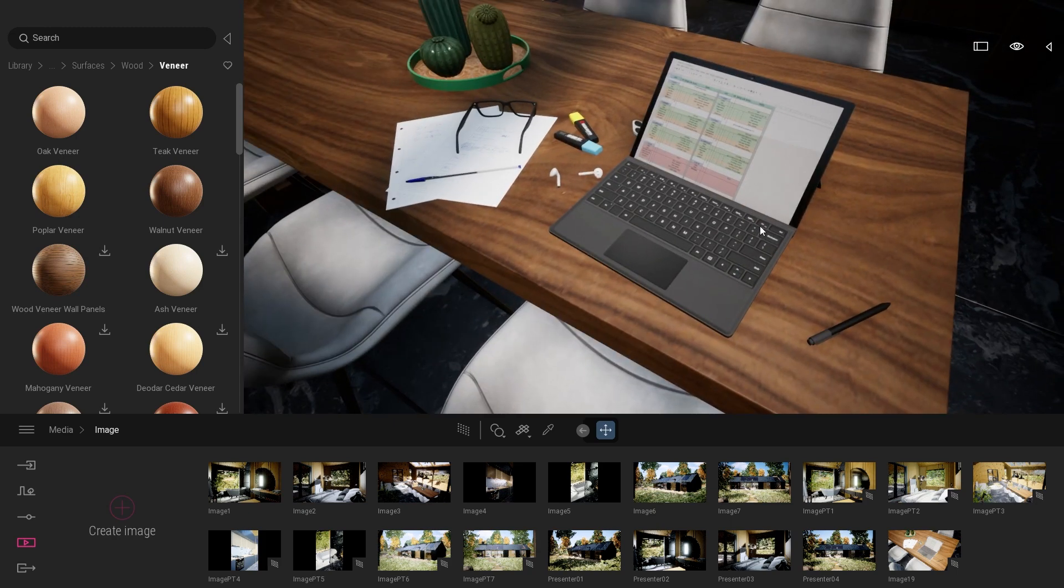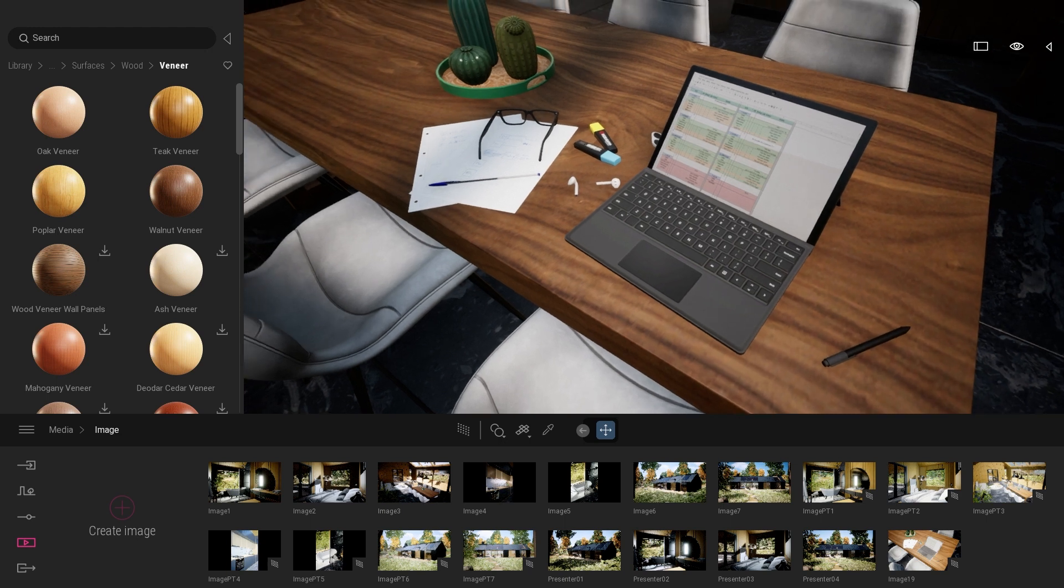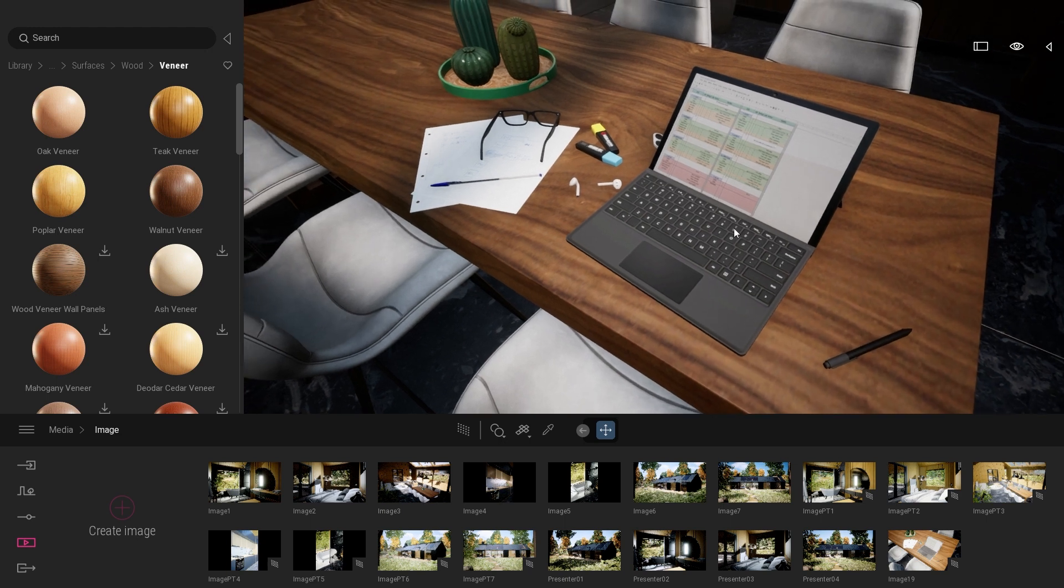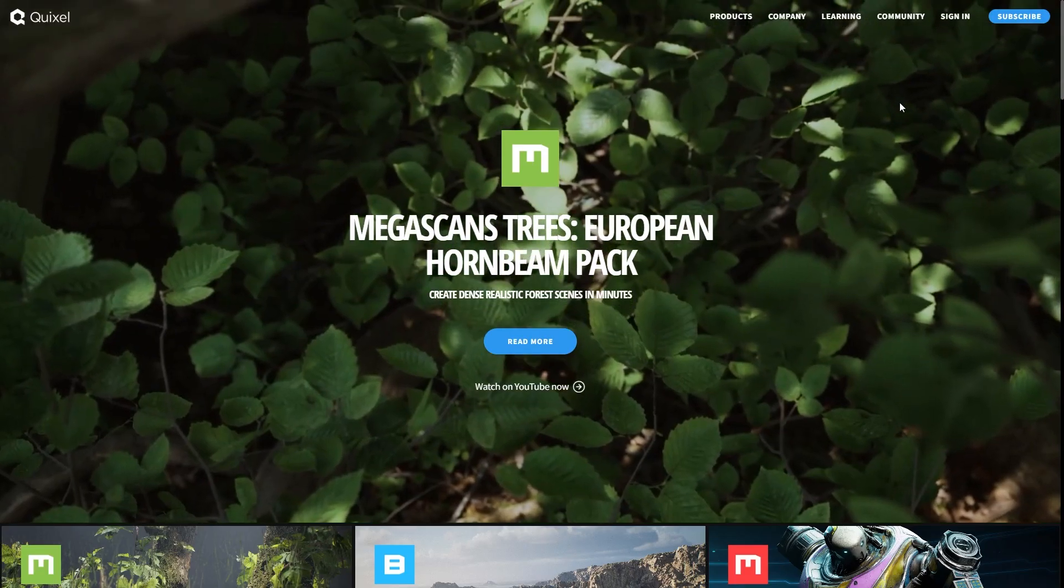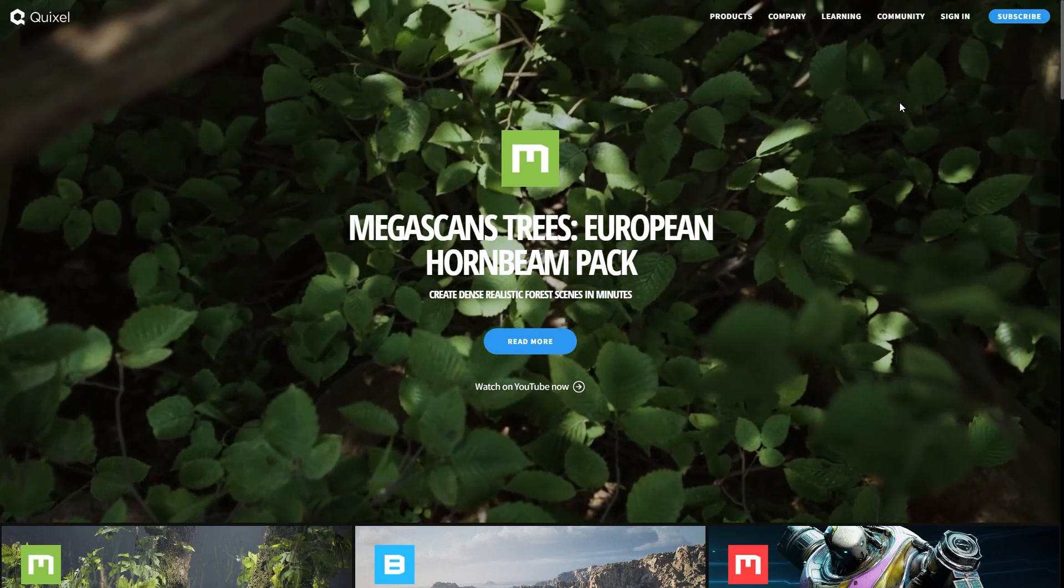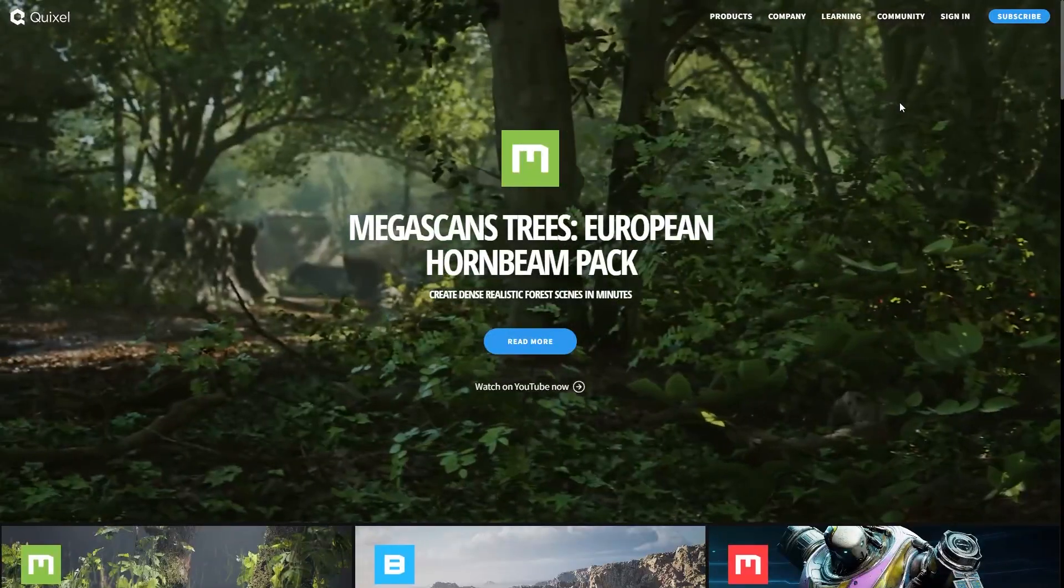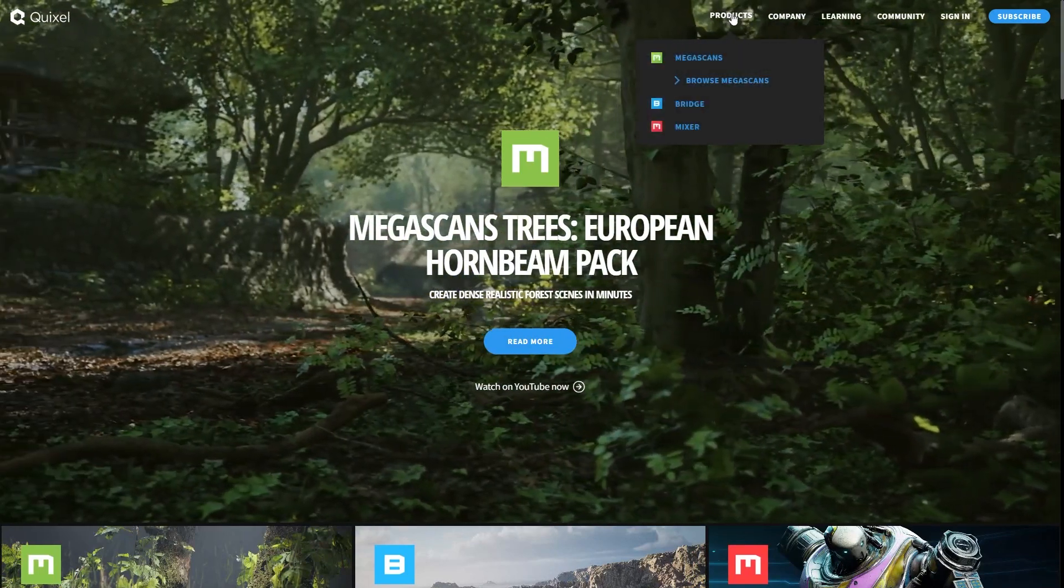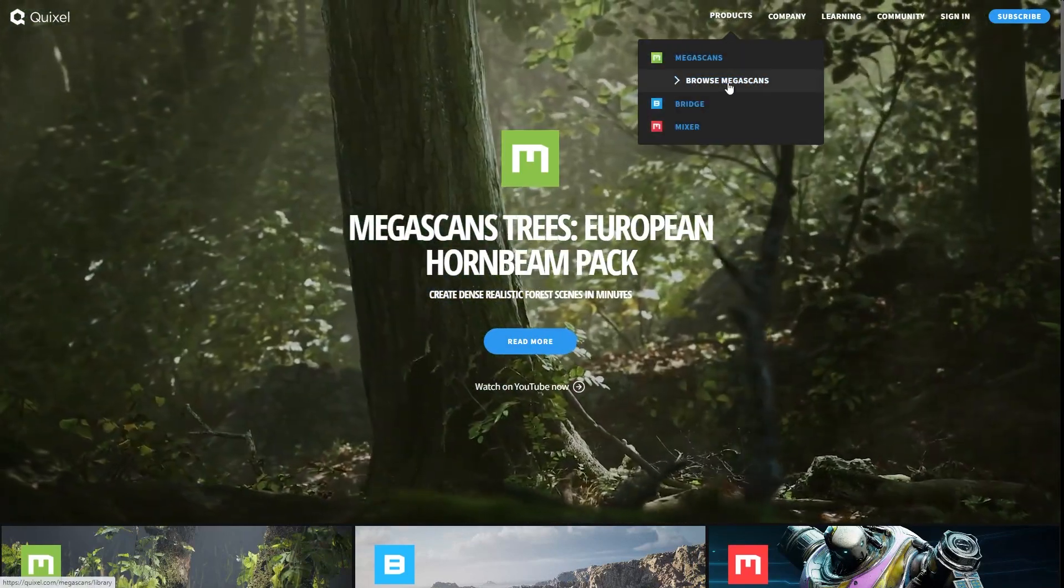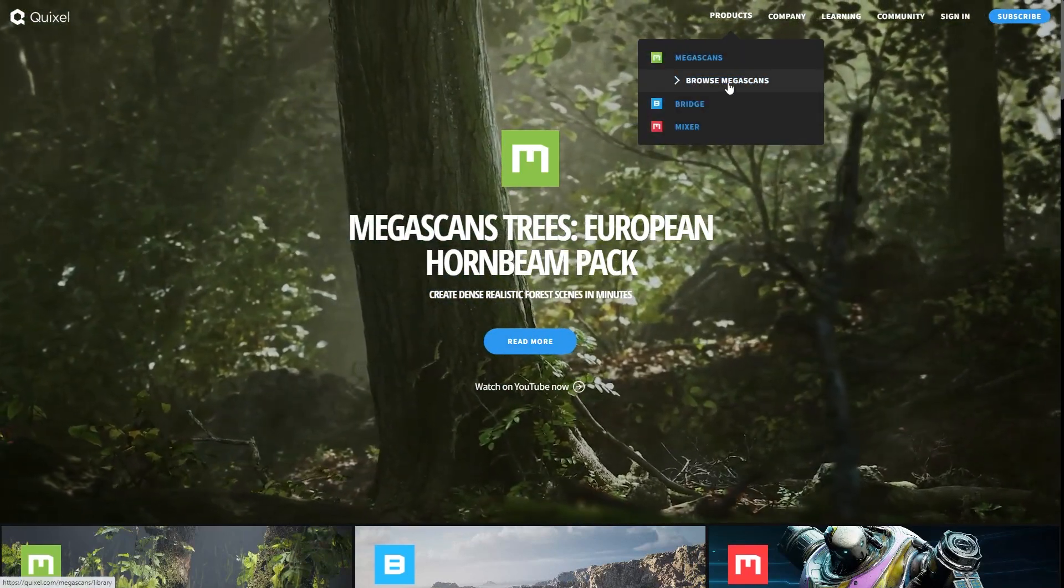To grab, to download a higher resolution texture, the first thing is to go to the Quixel.com website. So here, I'm on the Quixel.com website. From there, I can go to product and click on the Browse Megascan button.